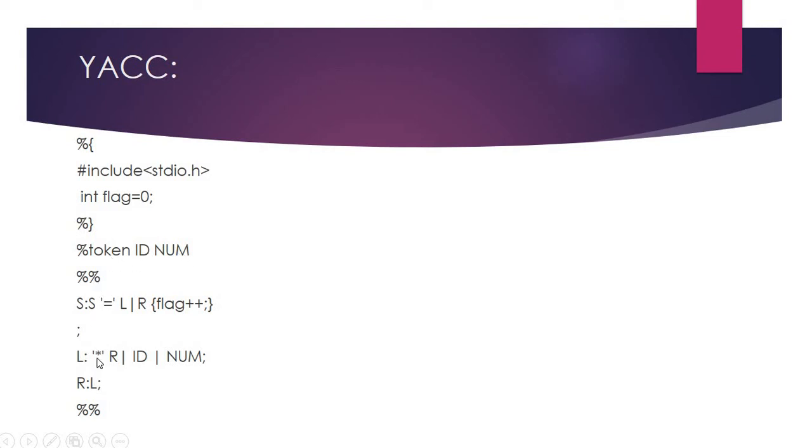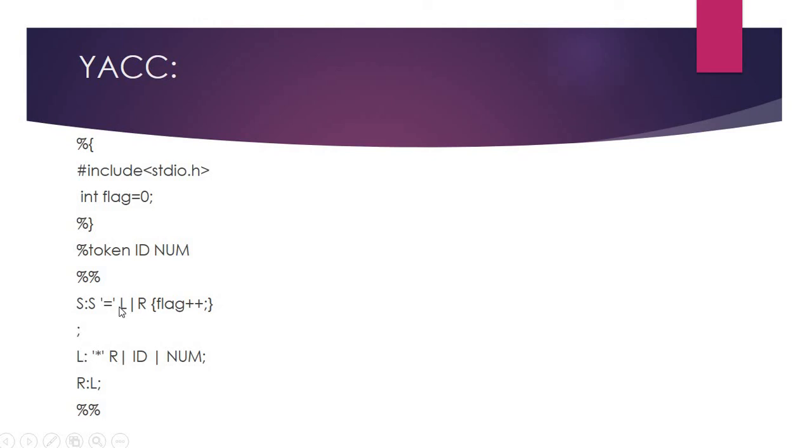In the rules section, we need to write the grammar. The grammar consists of three production rules. S produces L equal to R. If it is so, we increment the flag by 1. That's the end of the first production rule.